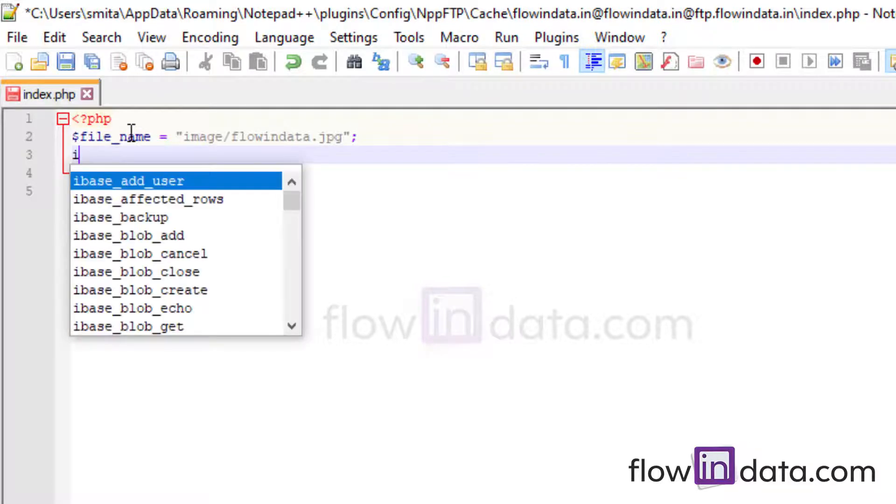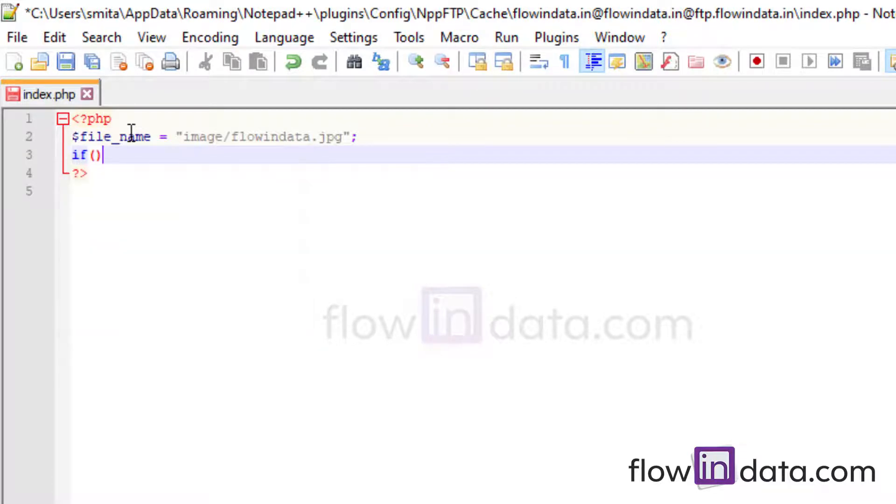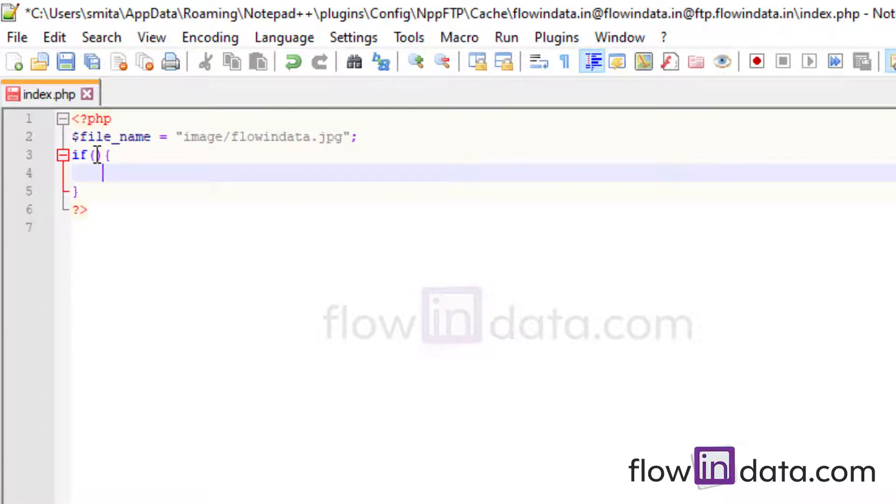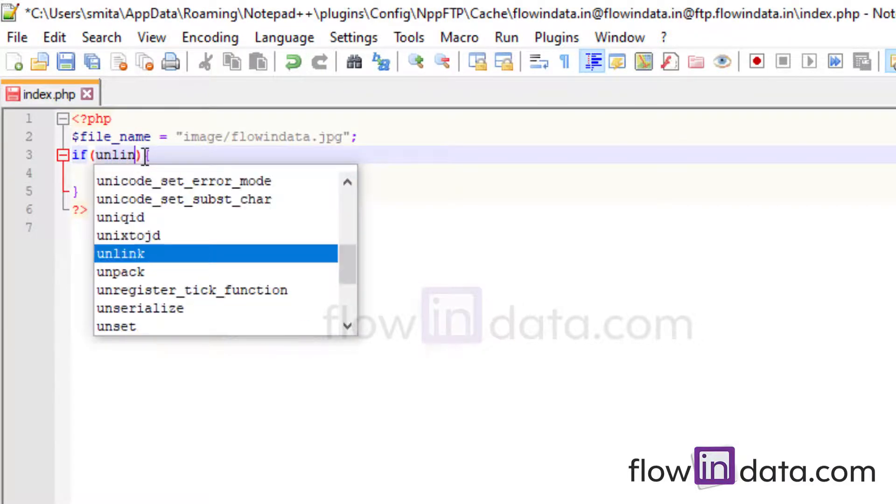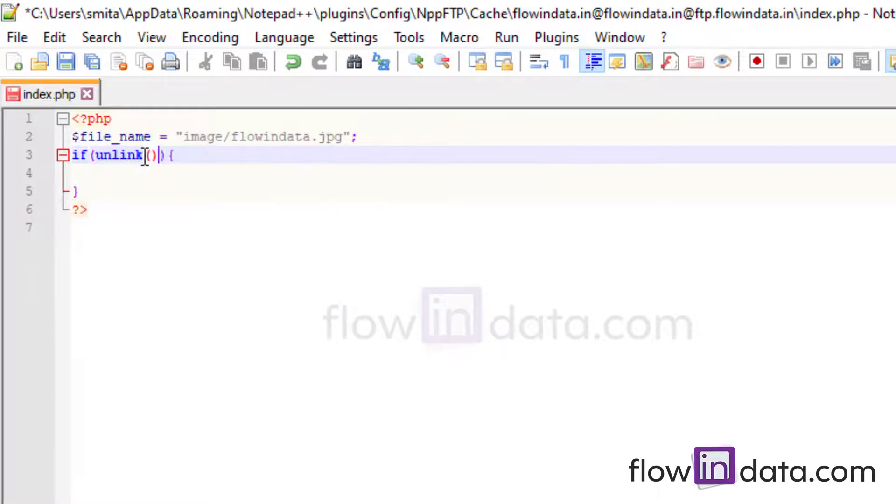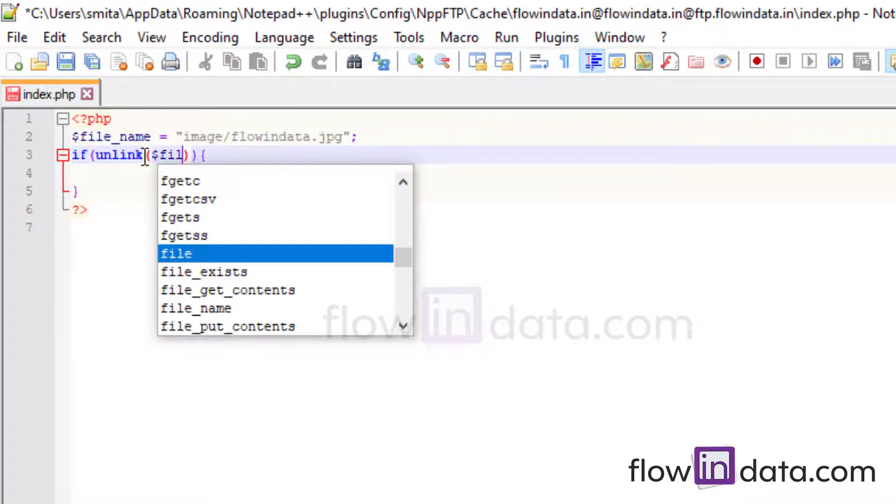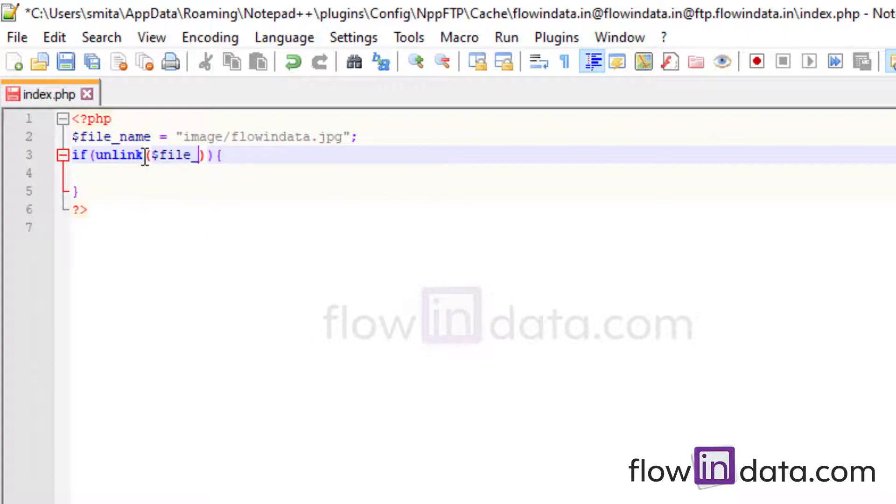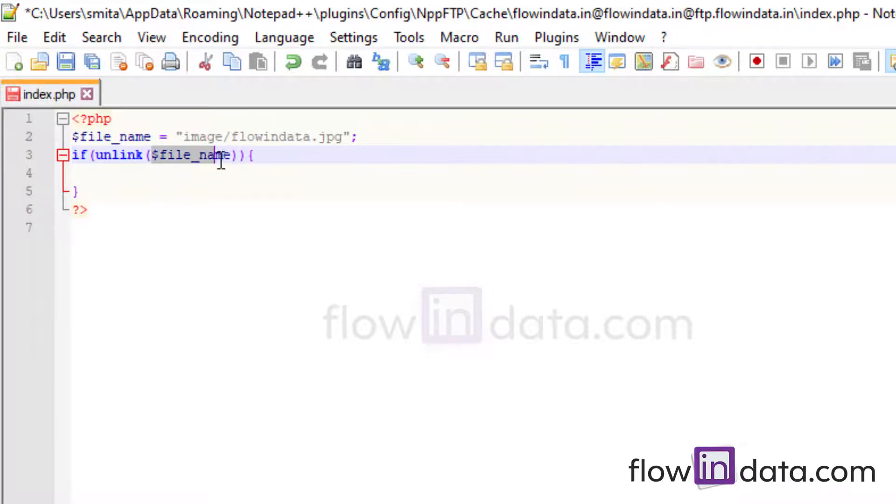Now I'm going to use the if condition, and inside of if condition I'm going to use the function unlink. This is the function which is used to delete the file. Just pass the file name variable in the unlink function.